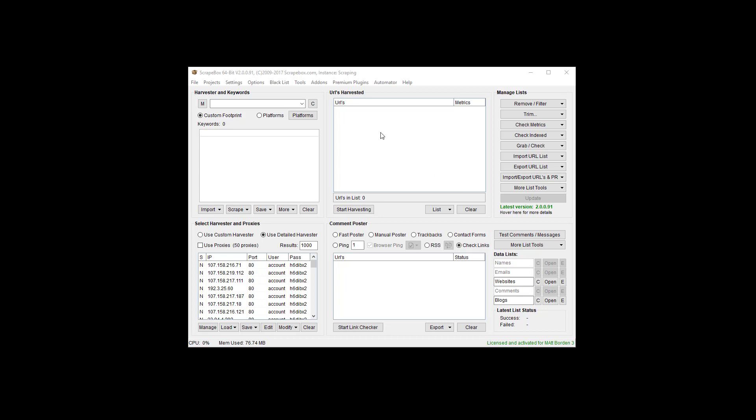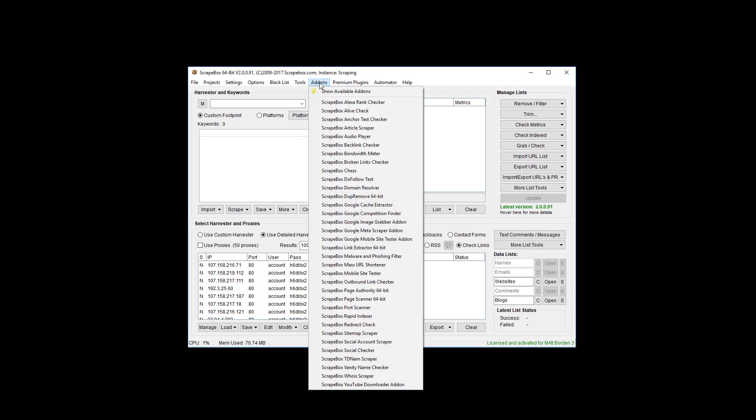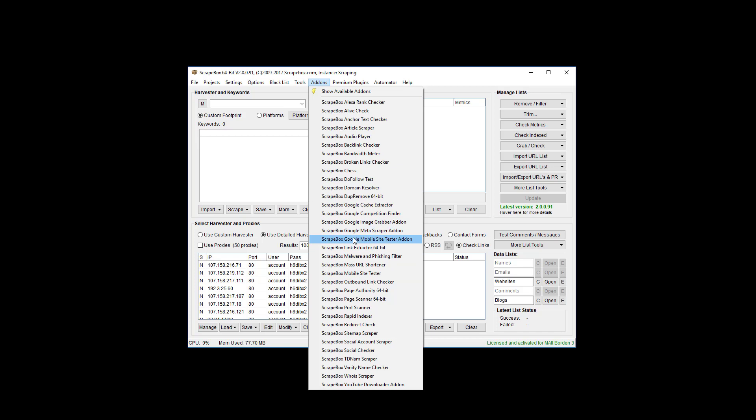Before we do that, let's talk about this. If you are an old Scrapebox user, you probably have this Scrapebox Mobile Site Tester add-on. It's no longer going to work. You cannot install this one anymore. You can only install the Google Mobile Site Tester add-on.